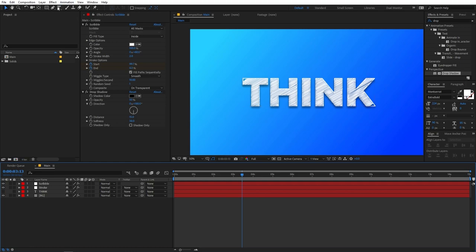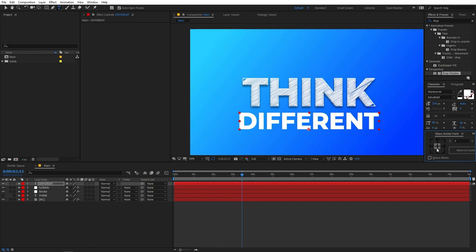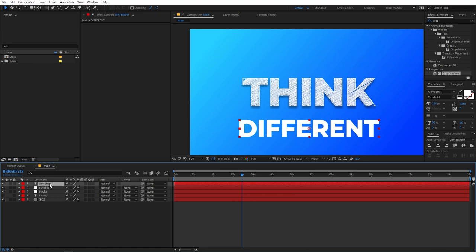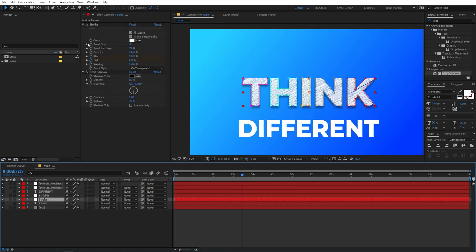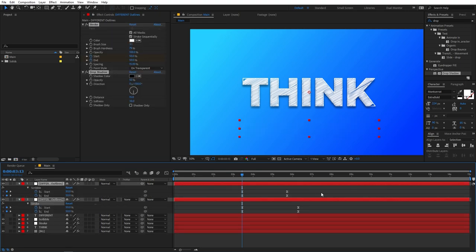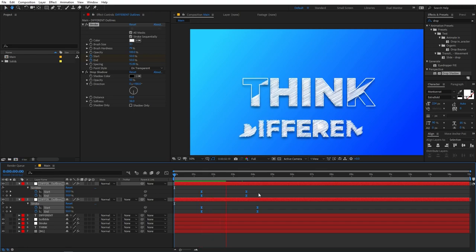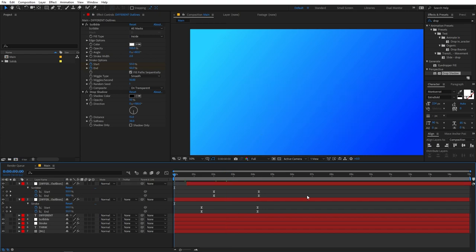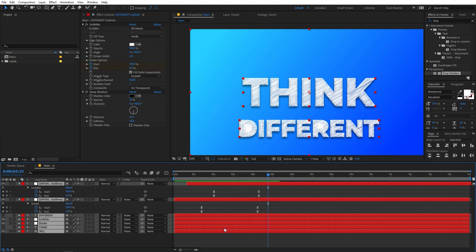If you want to add different text, simply select the text layer, right-click, and create a mask from text, then duplicate the layer. Copy the effects from the existing layers onto the new one. Select the new layer, press U to reveal keyframes, and move them to wherever you want in the timeline. Now if you play back, you can see the same animations applied to the different text.